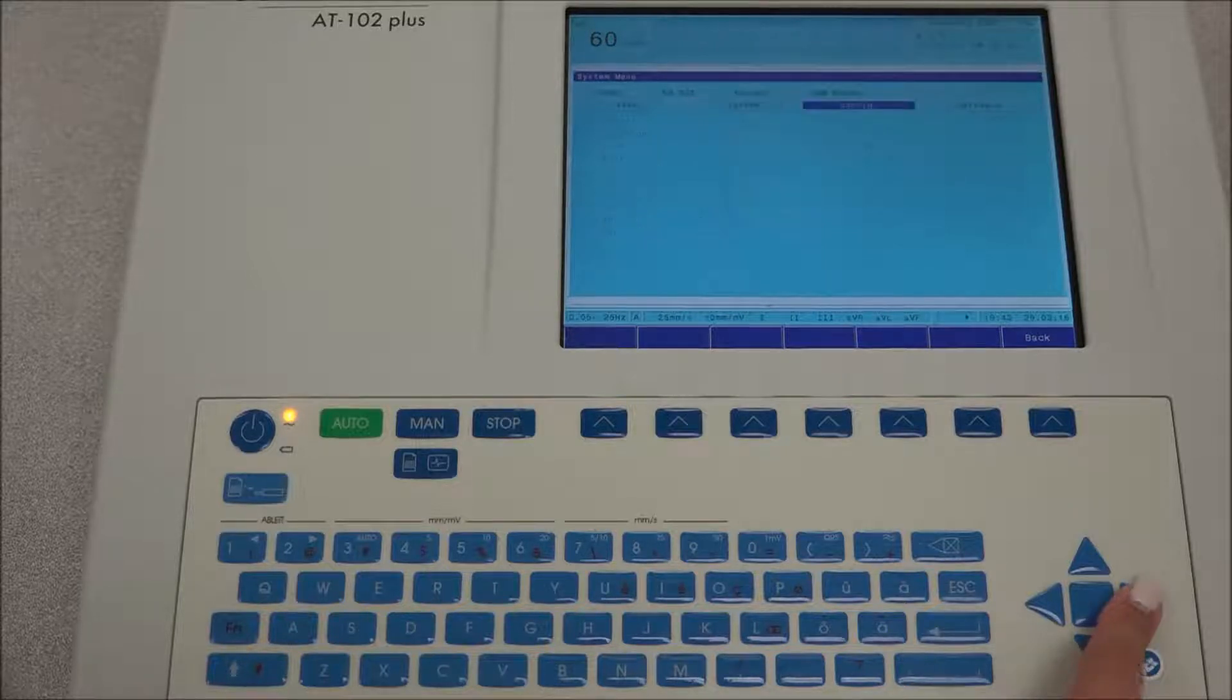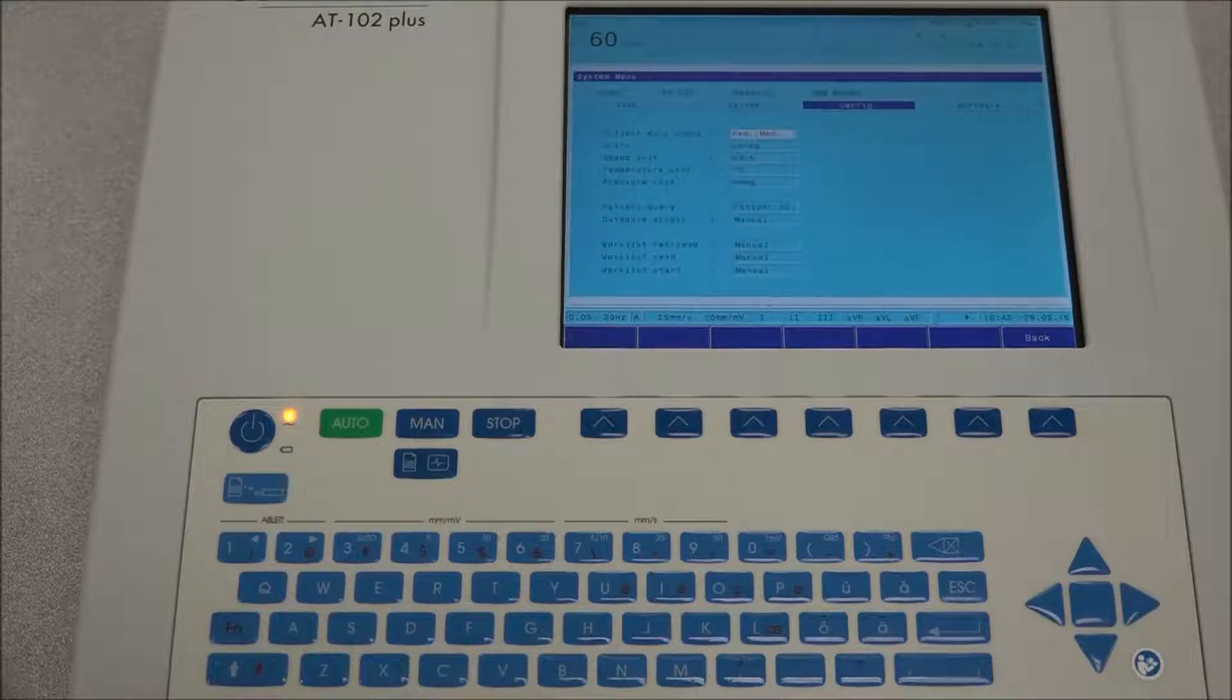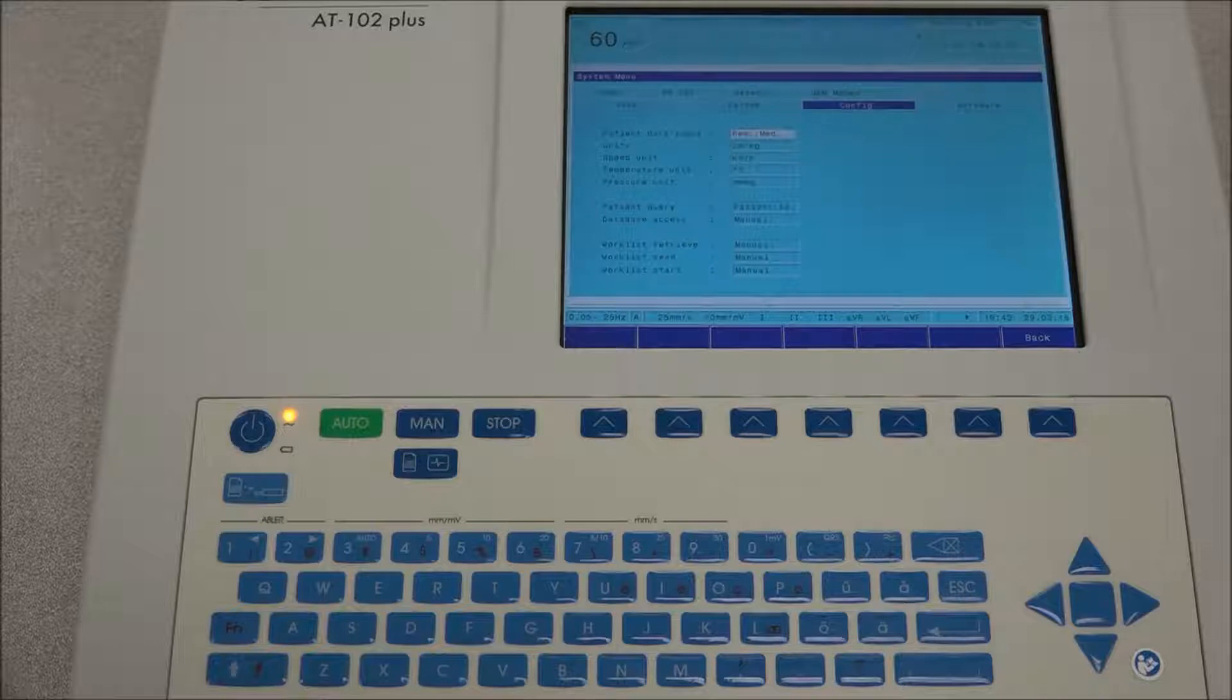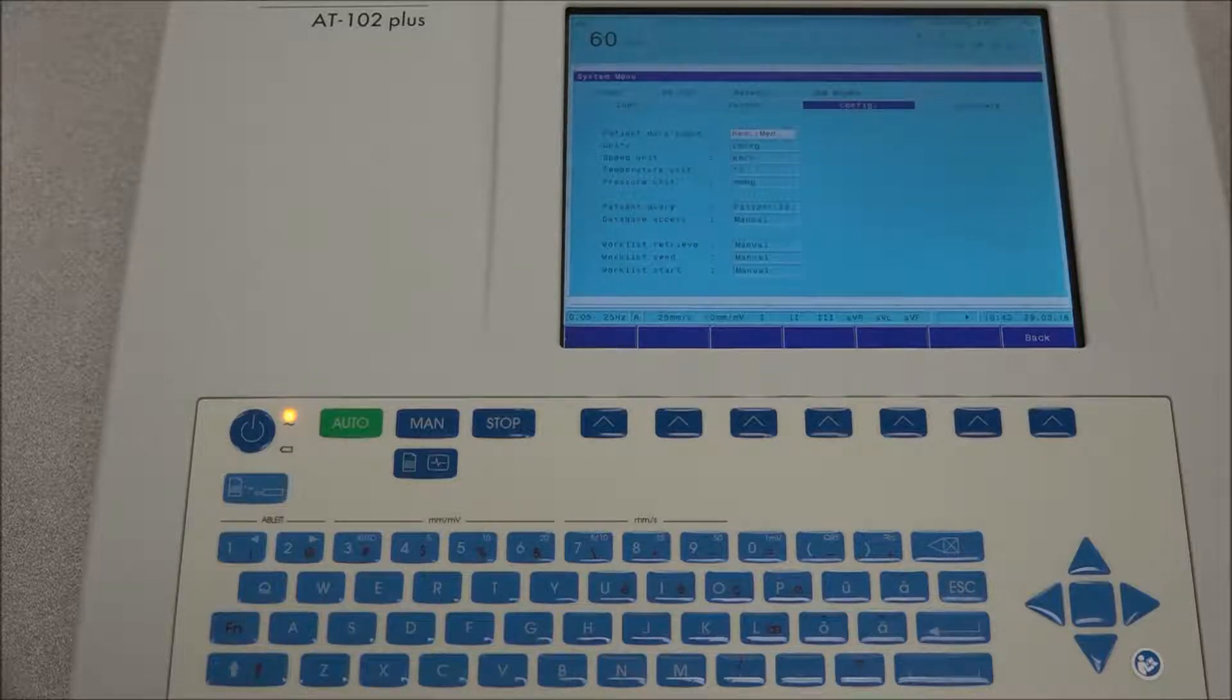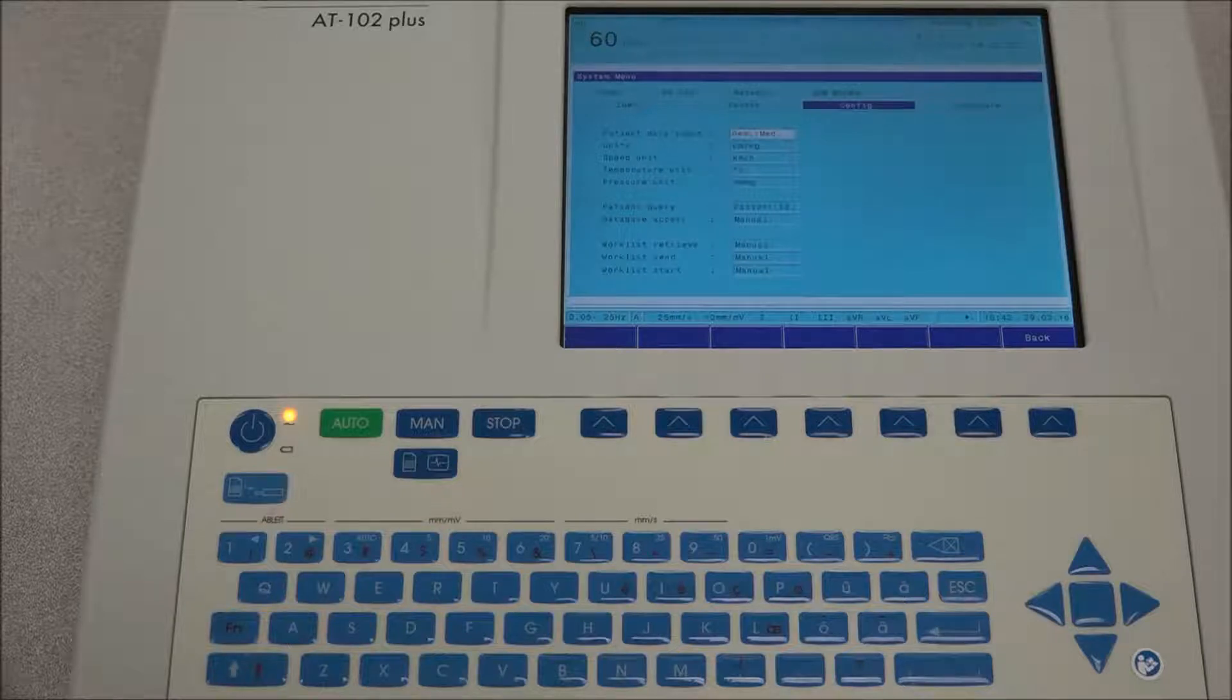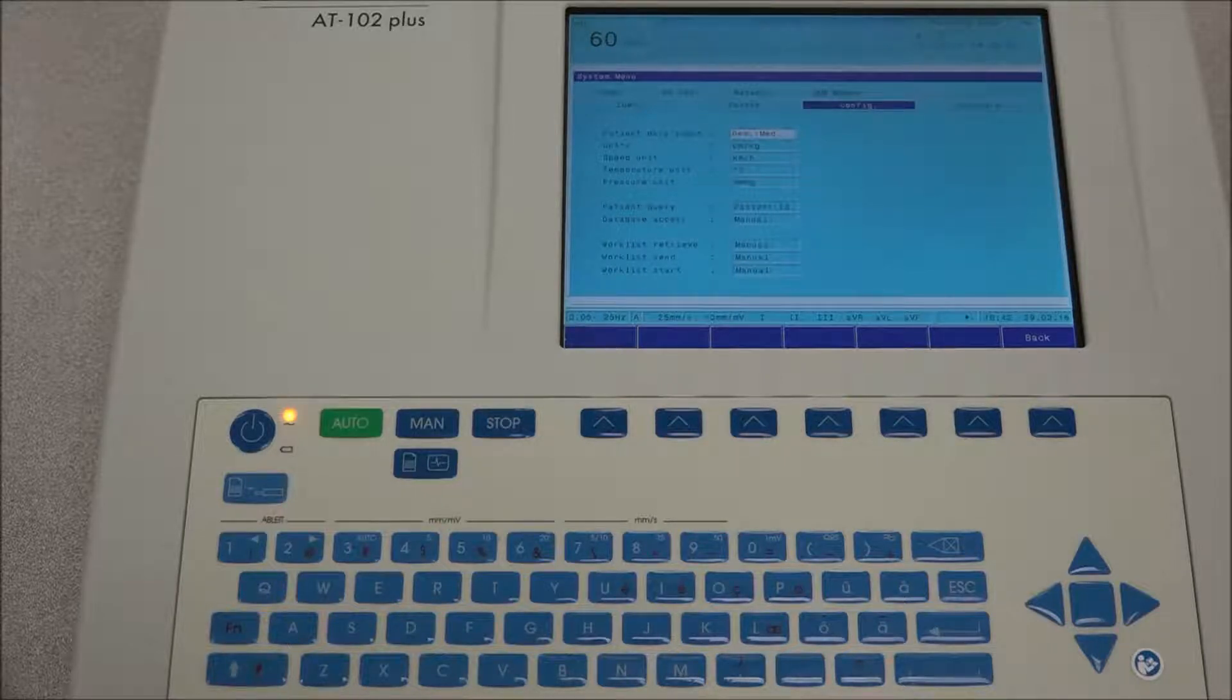Under configuration, an additional data field in the patient data input menu can be inserted. The units for speed, temperature, and pressure can be determined. If you wish to connect an external display screen, then under external display select yes.